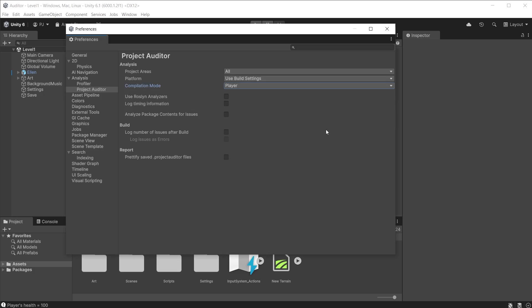Roslyn Analyzers are used to check domain reloads for your project and are covered earlier in the video in the domain reload of the code section. Roslyn Analyzers increase the time it takes to analyze your project, so if you are looking at speeding up the analysis time, uncheck this. You also have the option to check package contents for issues, but this can increase the time it takes to prepare the analysis report.